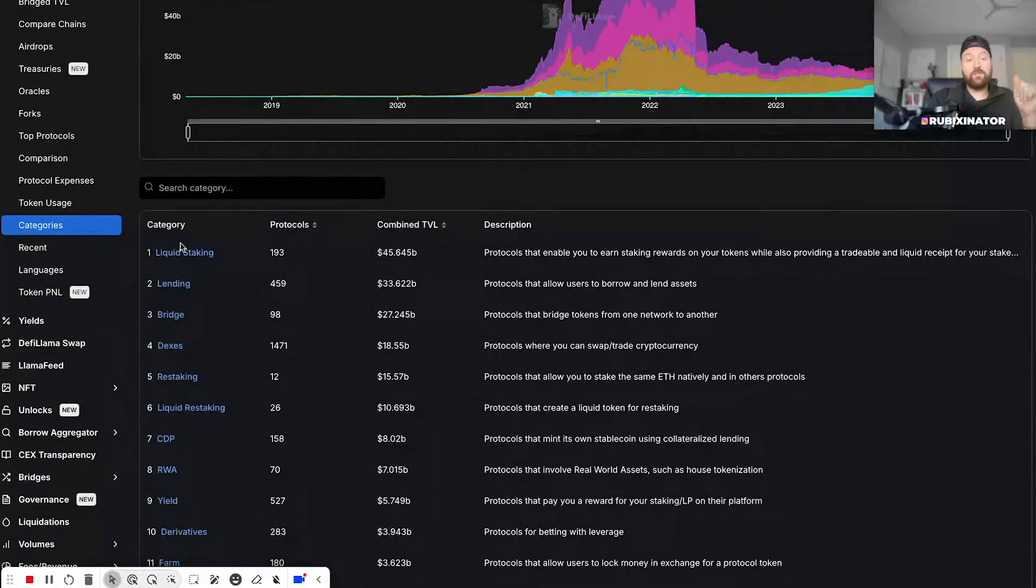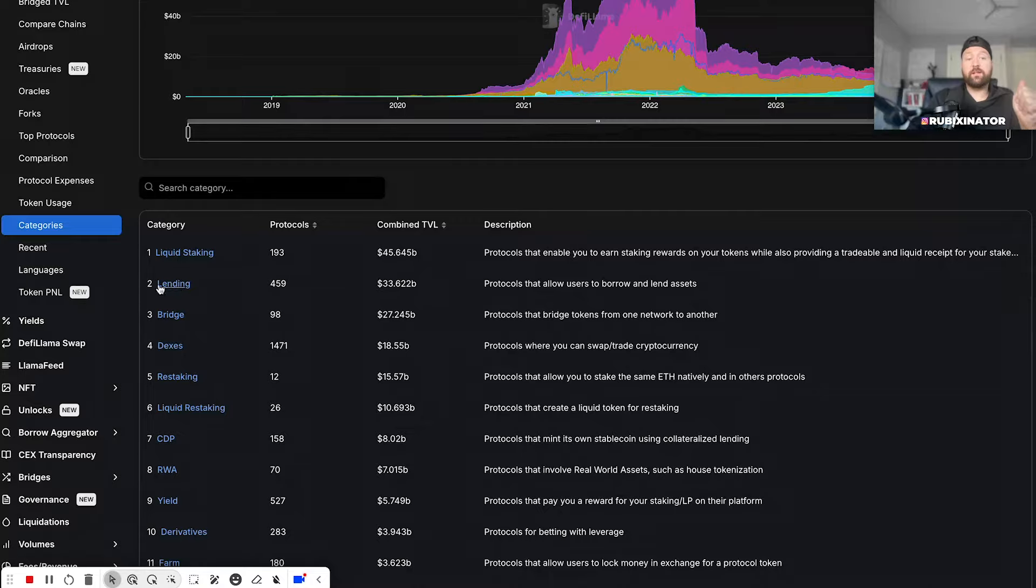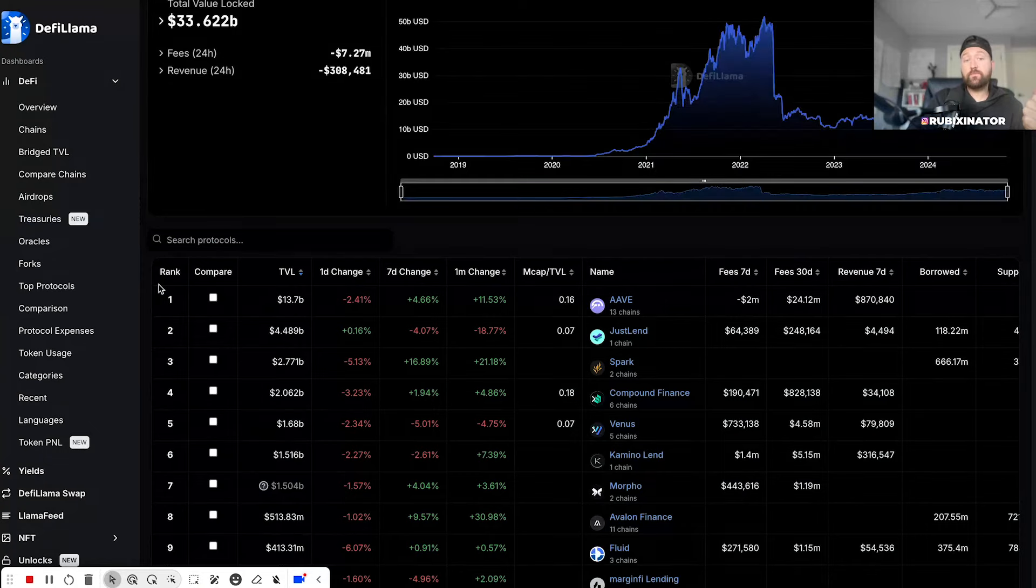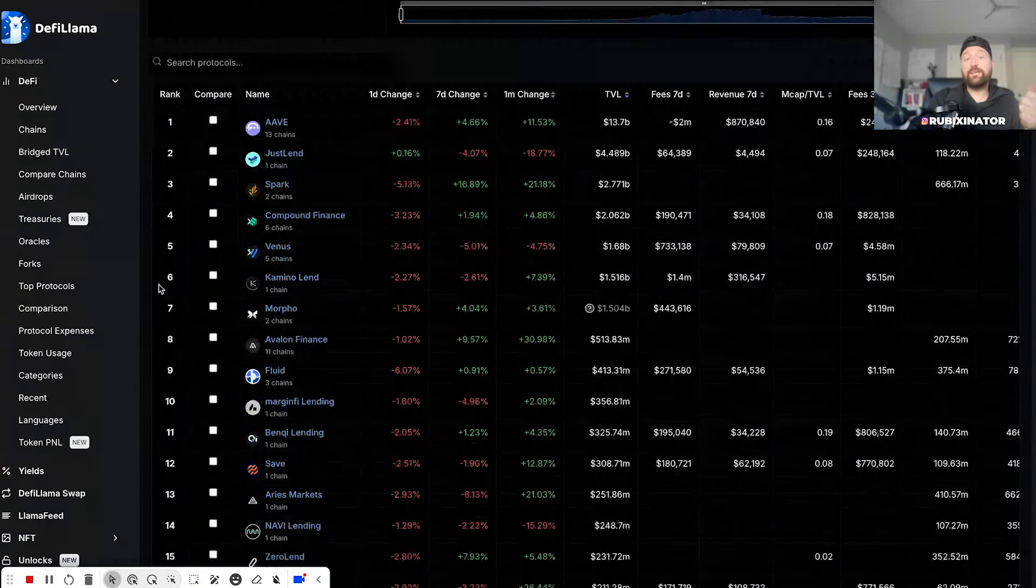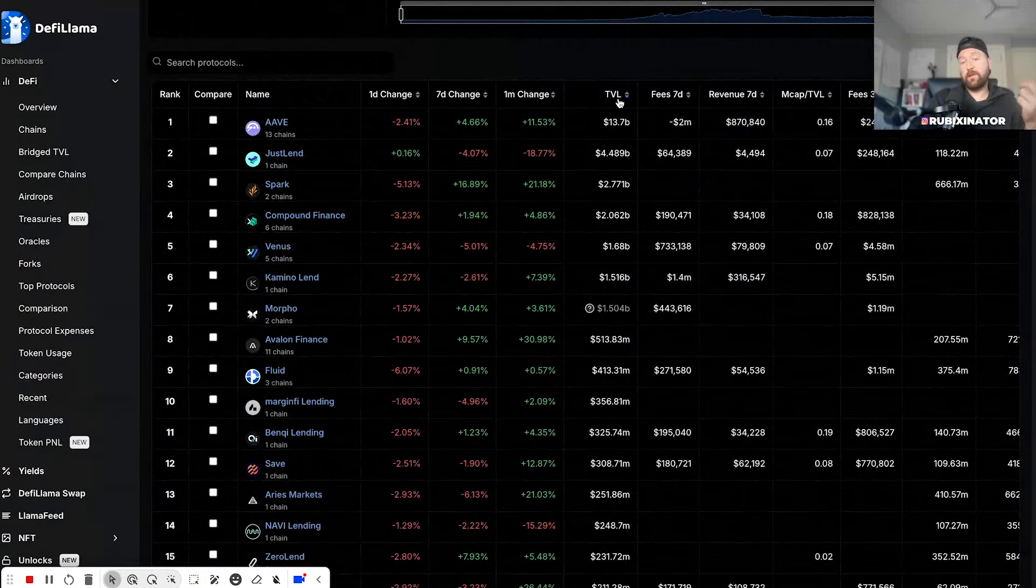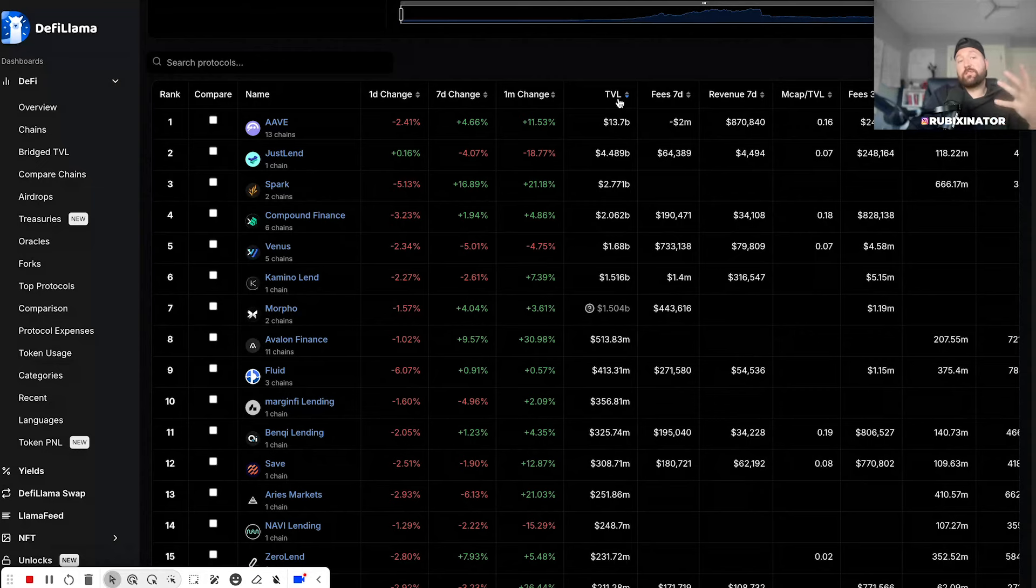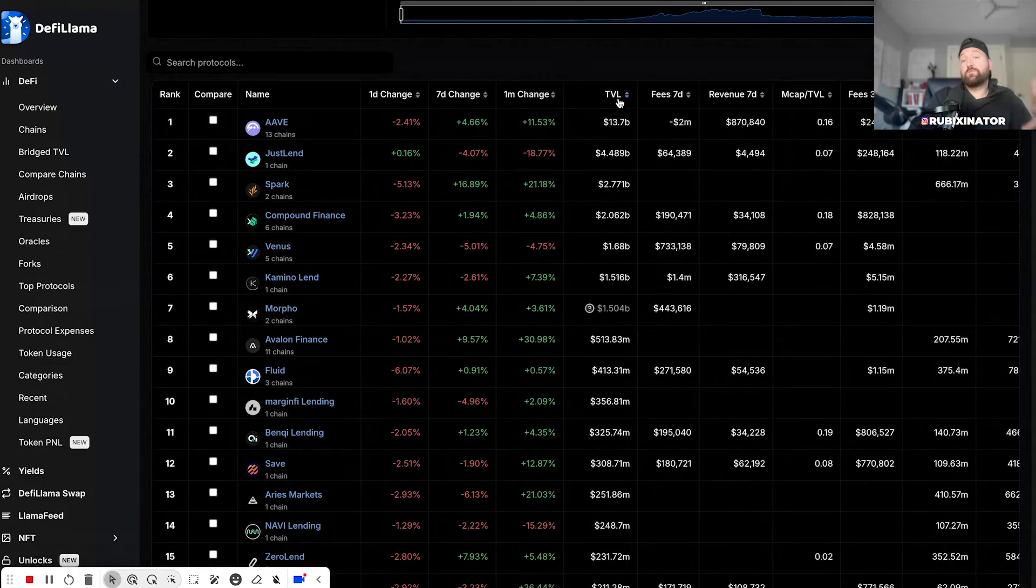If you have a look at the categories, you can go to lending, which is the second biggest category with 33 billion dollars. You can click on lending and start finding - I would sort by TVL - you can find some of the biggest protocols and platforms that you can use for lending.